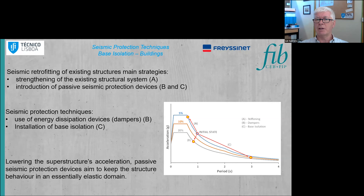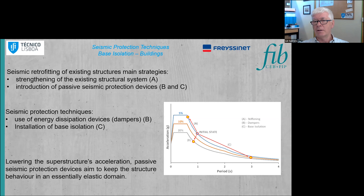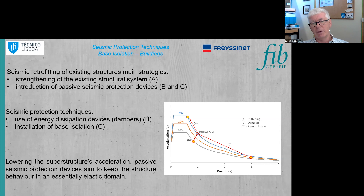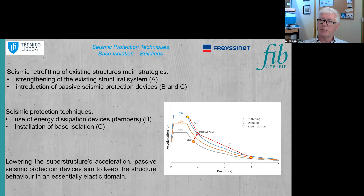There are also other strategies, such as using passive seismic protection devices. There are two main sets: energy dissipation devices, which increase damping significantly while slightly increasing stiffness, allowing a reduction in seismic response; and base isolation, which elongates the period, moving the structure to the far right of the response spectra, achieving a large decrease in seismic demand with a smaller increase in damping.